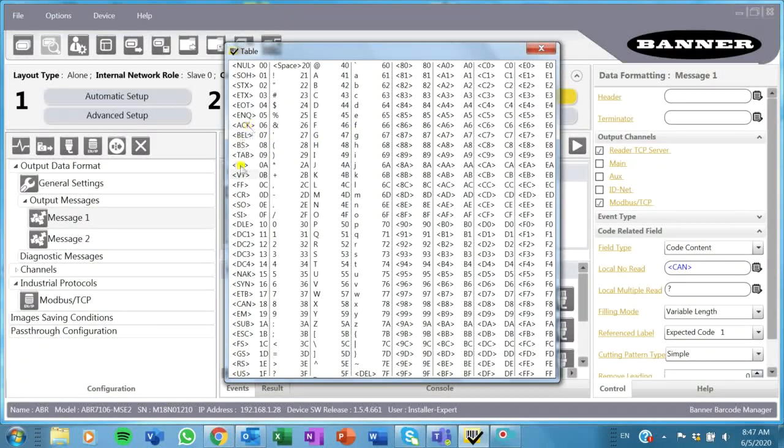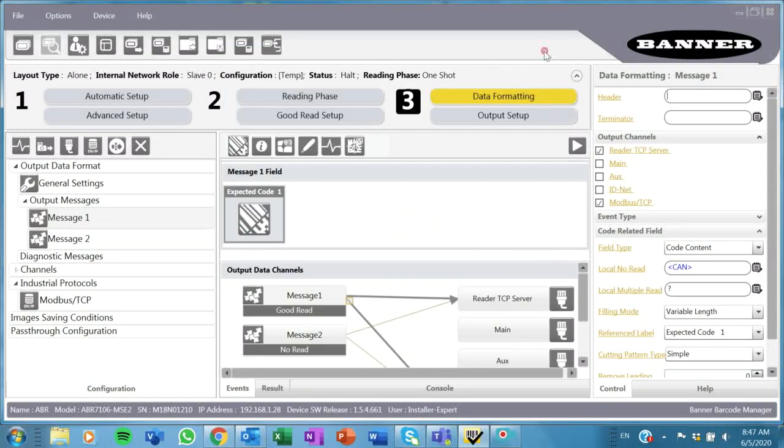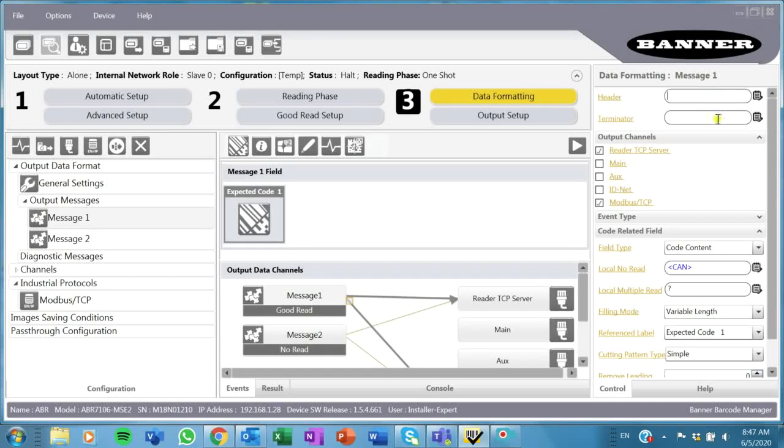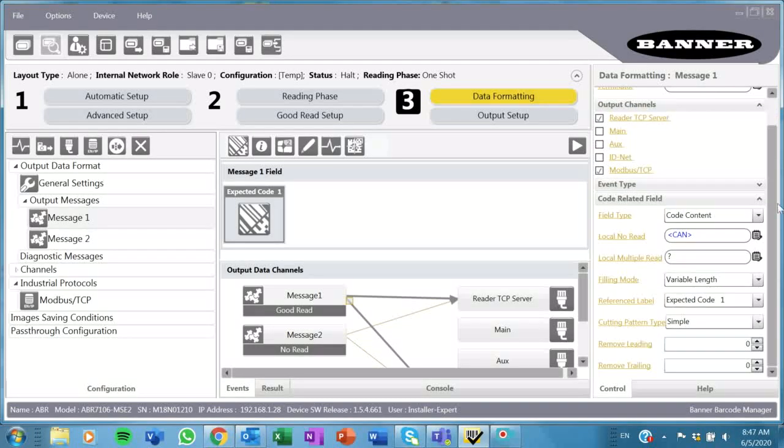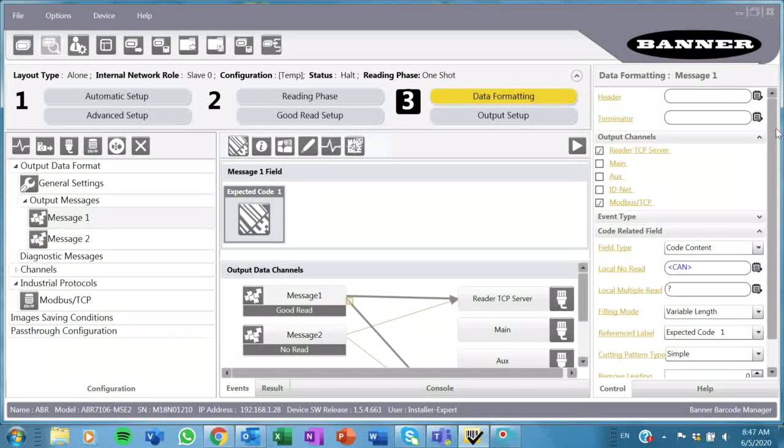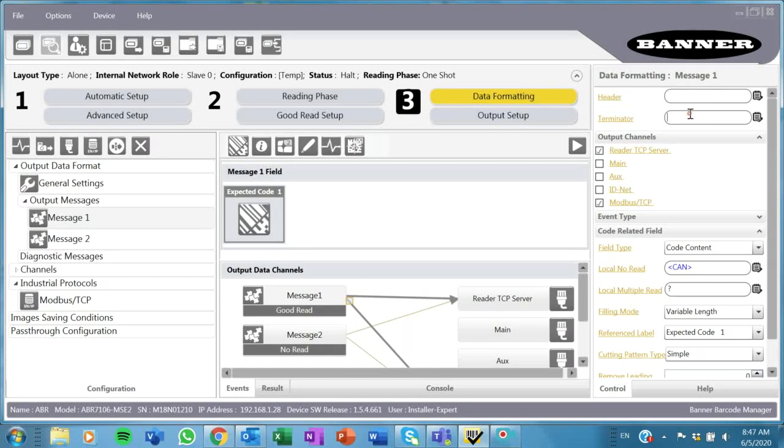You can add different types of headers or terminators. I've removed them for my purposes because I don't need those. That's it. I've connected the dots to Modbus TCP and I've removed that.